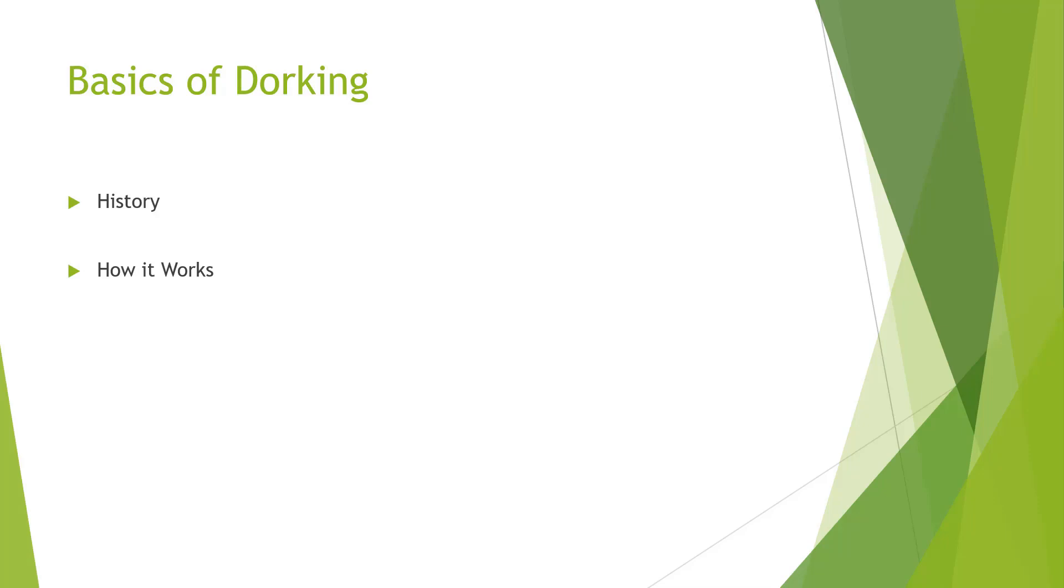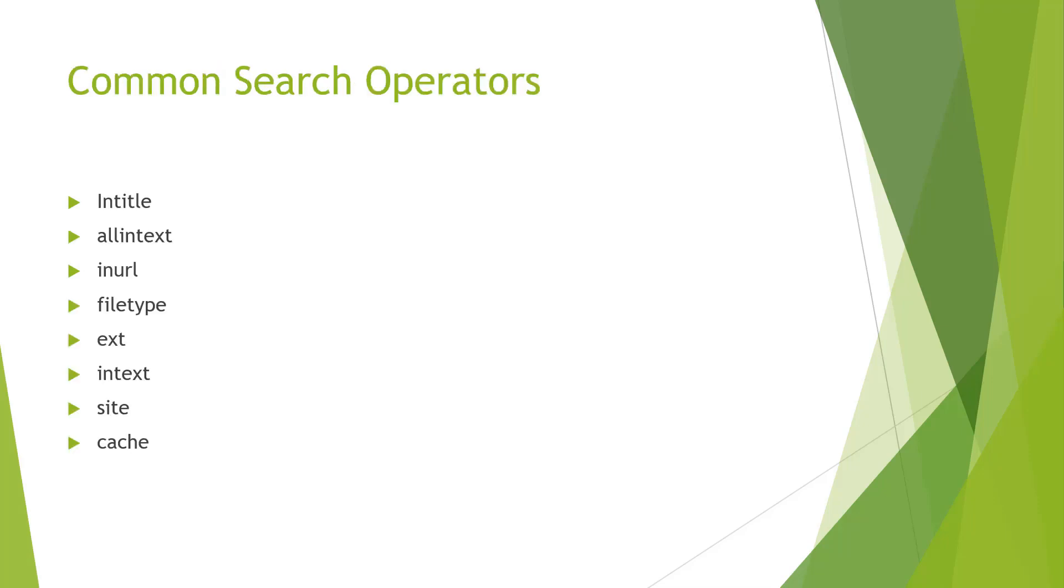We have eight or nine common search operators: intext, allintitle, intitle, inurl, filetype, ext, intext, site, and cache. We're going to show examples of how to use these, but first of all I want to go through their meanings.